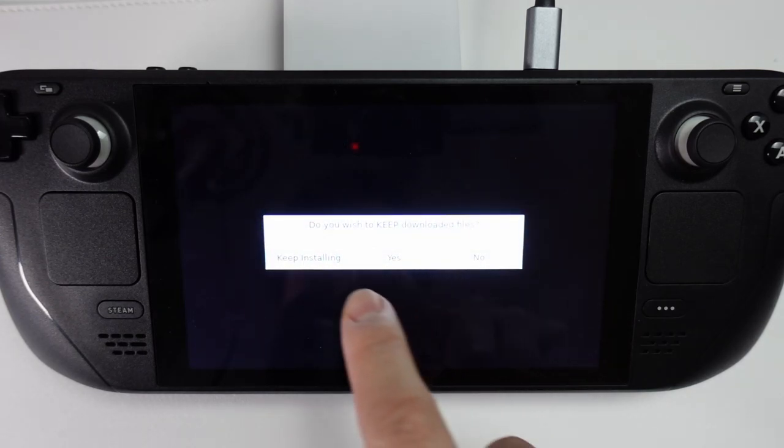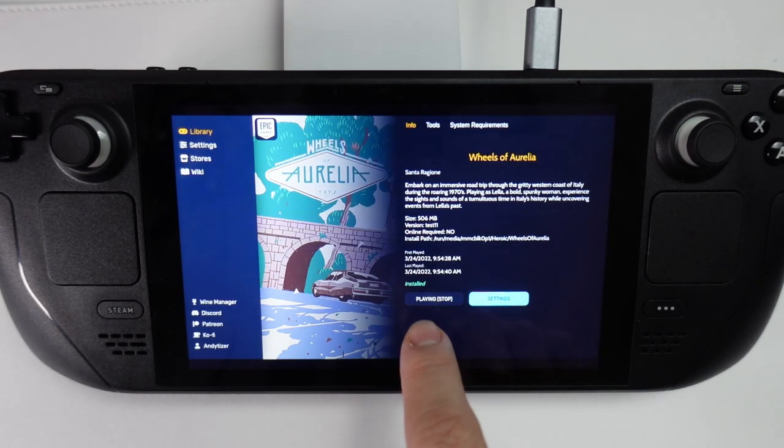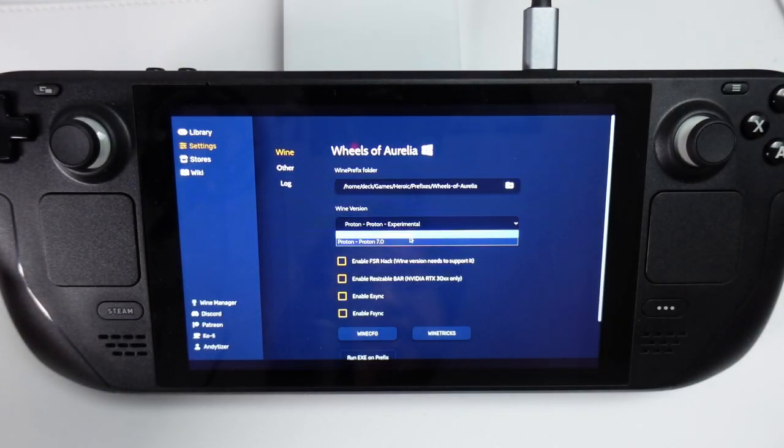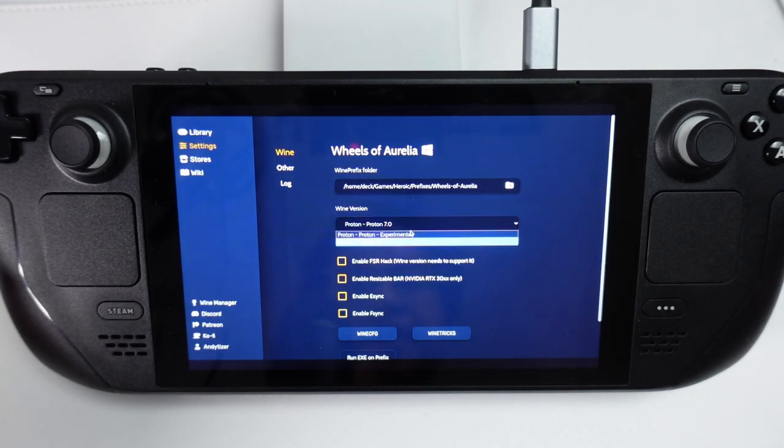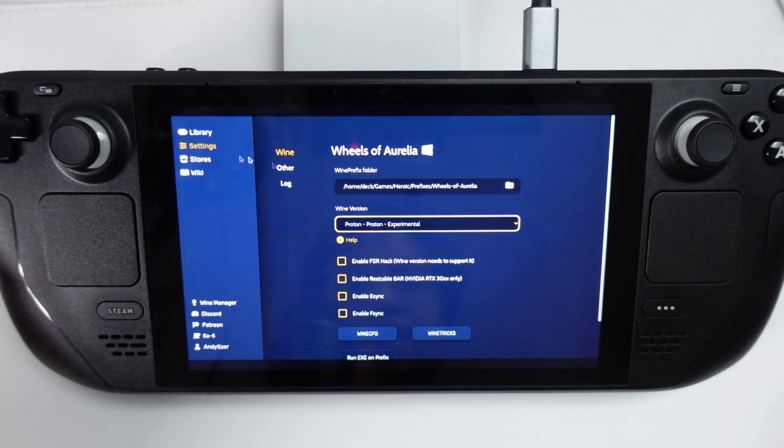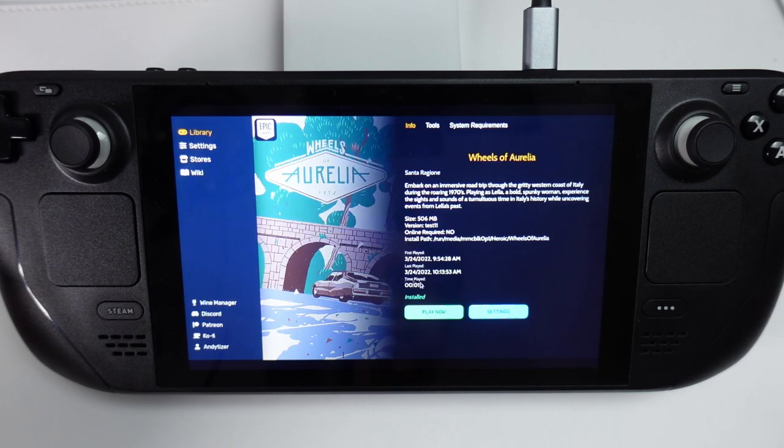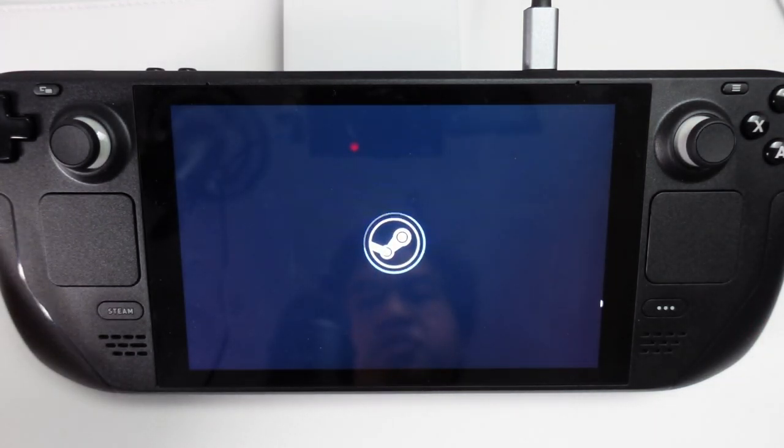If you ever get a bug that the wine settings can't be found, you can just go to the Settings menu. You can just go to here and then select a different version of Proton and then switch it back as well. Then when you go back, you'll be able to launch the game normally. Just press Play now and it's going to use the correct version of Proton.